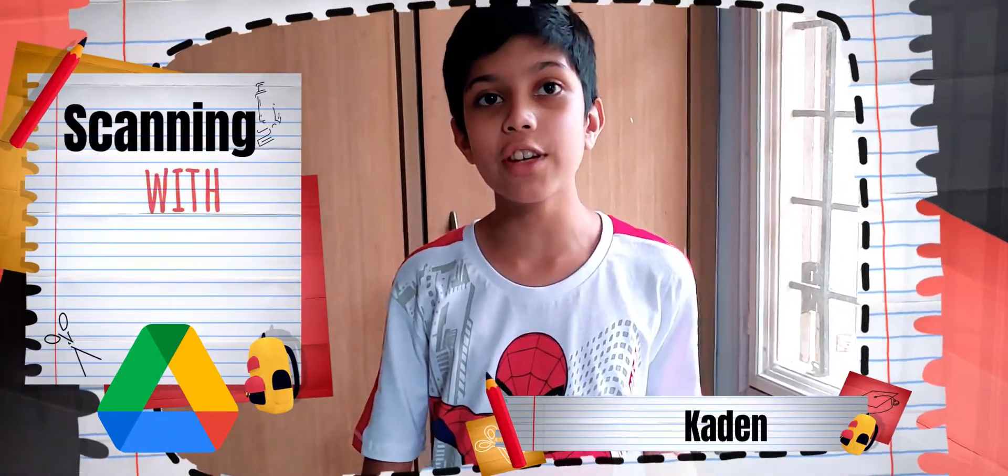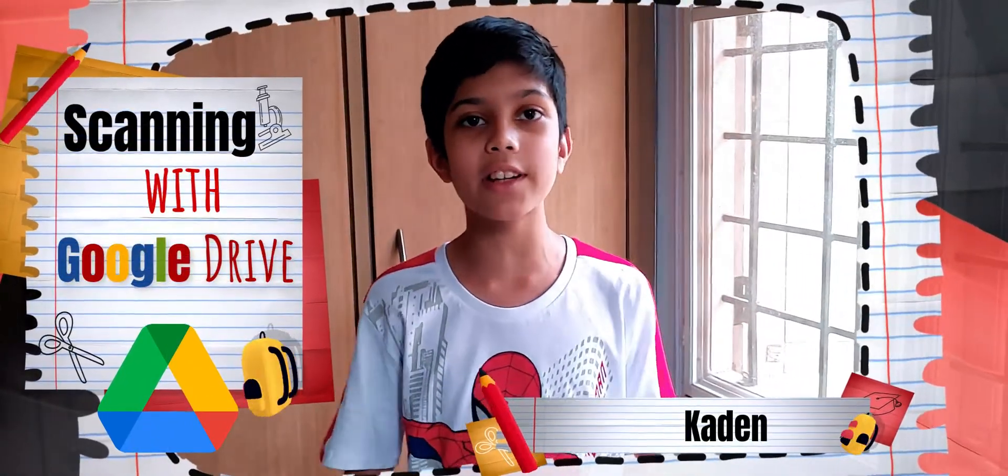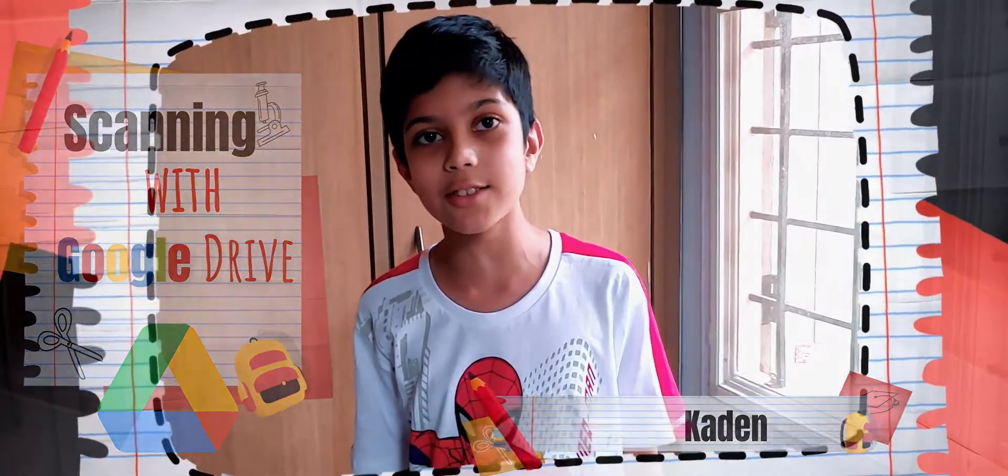Hello! Today I am going to be showing you how to scan your work and upload it in Google Classroom.